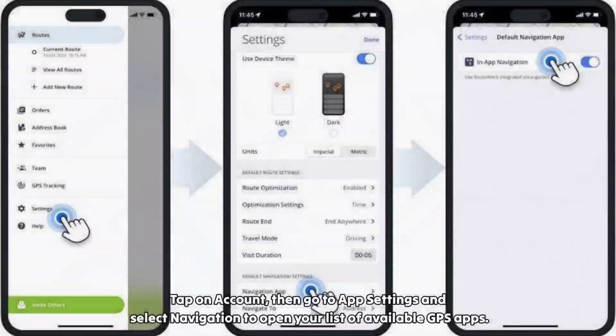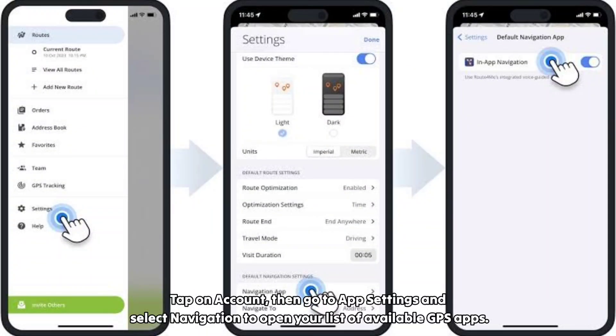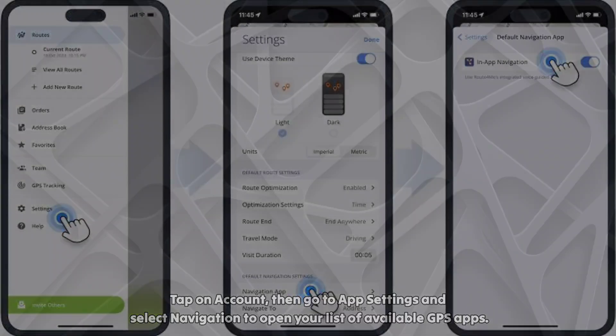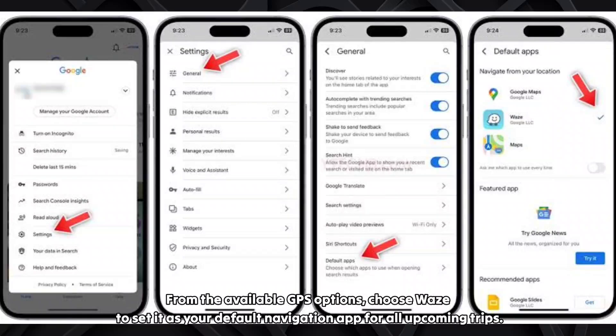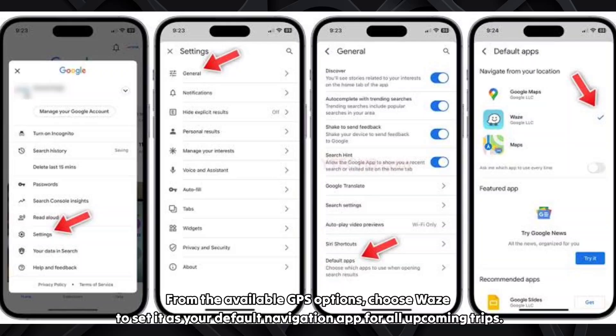Tap on Account, then go to App Settings and select Navigation to open your list of available GPS apps. From the available GPS options, choose Vase to set it as your default navigation app for all upcoming trips.